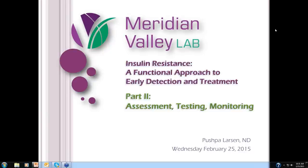Dr. Larson is one of our consulting physicians here at Meridian Valley Laboratory. Before she came to work with us, she had a private practice in the Seattle area, at which time she was also a midwife and delivered babies. And now she works with the rest of us in the field of interpreting hormone testing, allergy testing, and of course our insulin resistance and glucose tolerance testing that we're going to be talking about today. She's extremely knowledgeable on the subject, so I leave you in her trusty hands. Without further ado, my colleague, Dr. Larson.